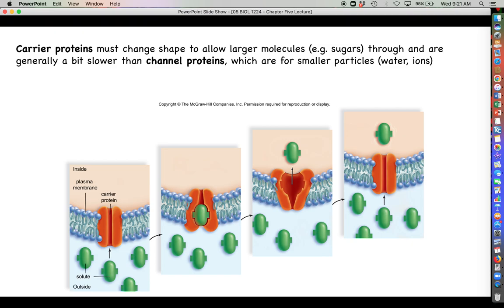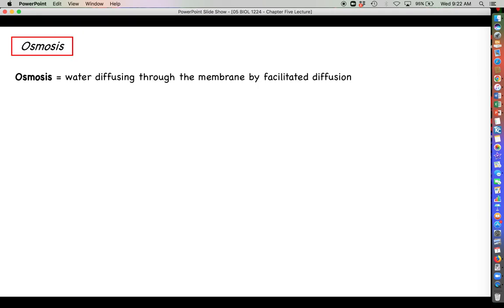Channel proteins work like little tunnels through the membrane — molecules pass straight through and never interact with the hydrophobic tails. Carrier proteins take a more active approach: they form-fit the solute and change shape to move the molecule through to the other side. Carrier proteins are generally for slightly larger, more polar solutes like sugars, while channel proteins handle smaller, electrically charged particles like ions and water.